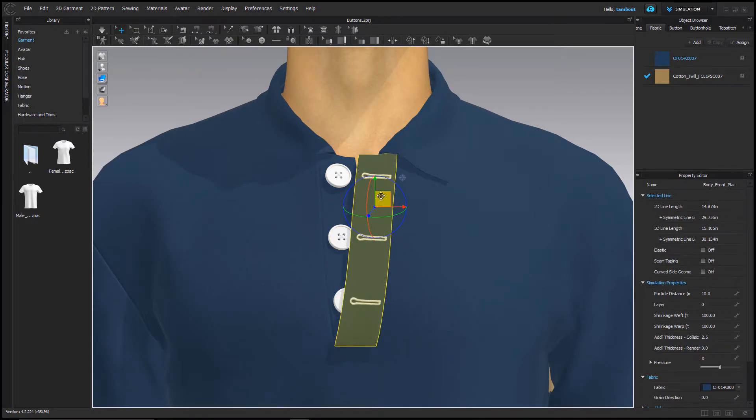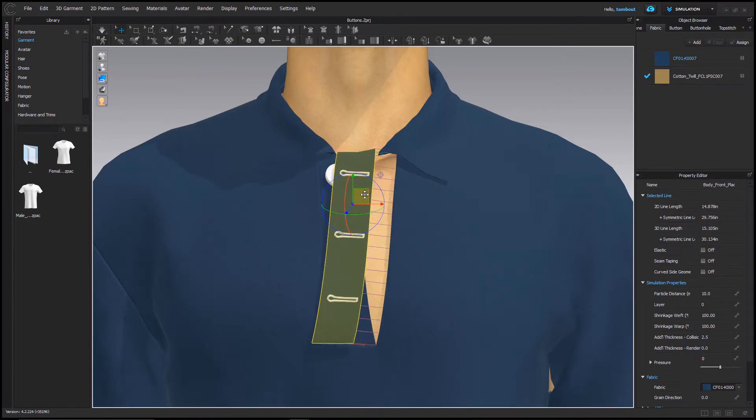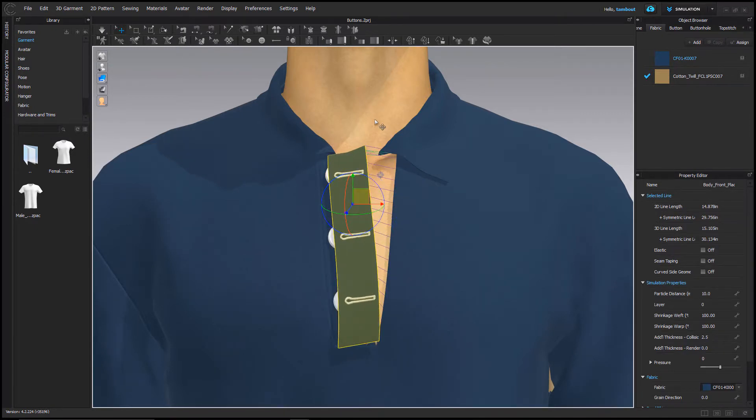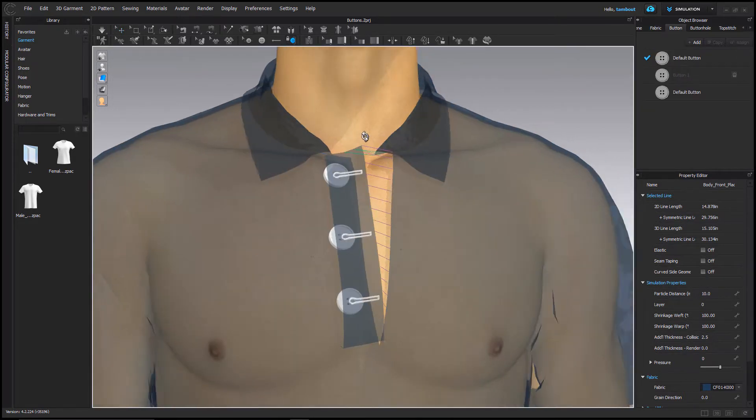If I want to fasten these buttons, I'm going to pull the placket with my buttonholes slightly forward over the buttons as this will prevent collision between the plackets.